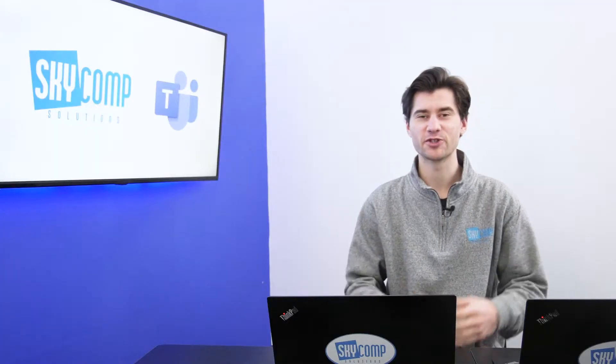Hey guys, it's Sebastian from Sky Comp Solutions, and today I'm going to show you how to create a live event in Microsoft Teams.